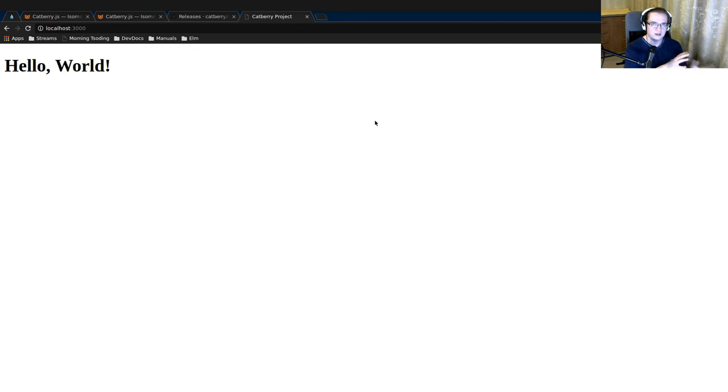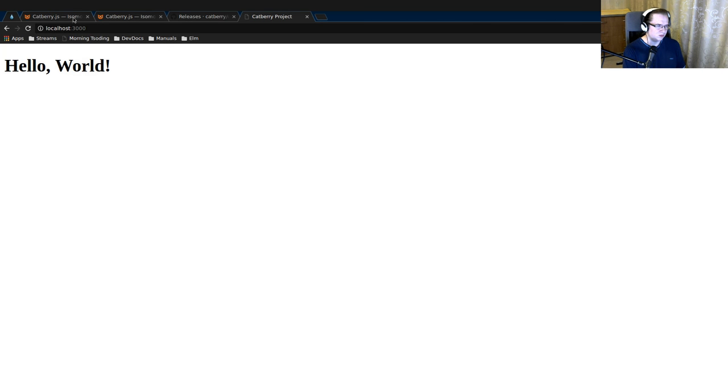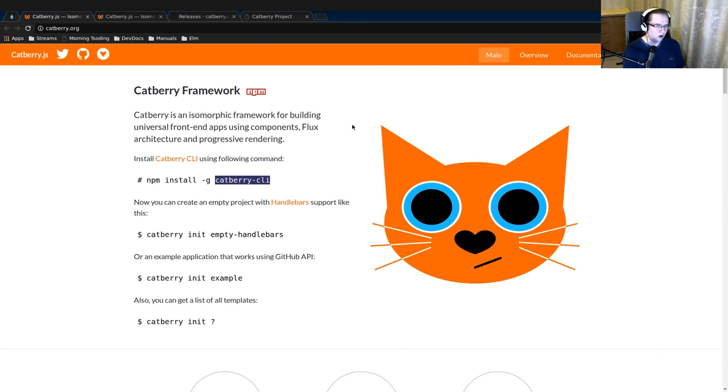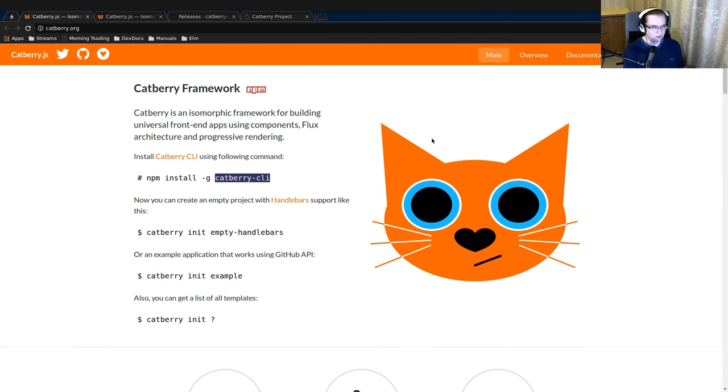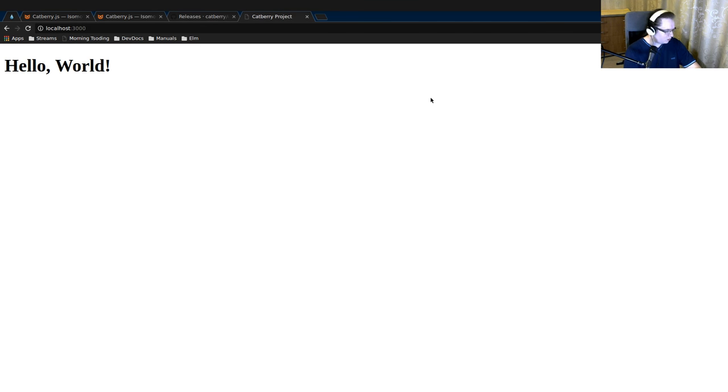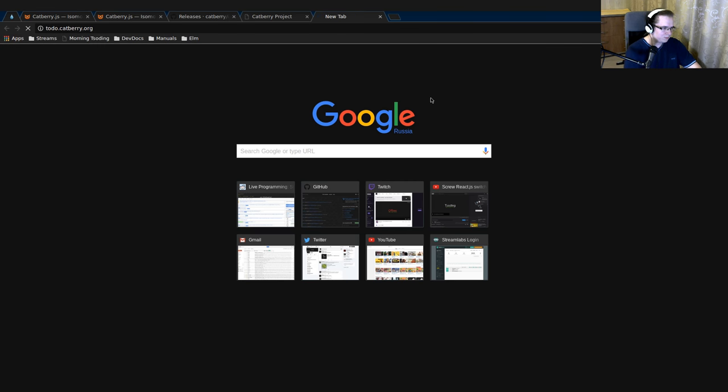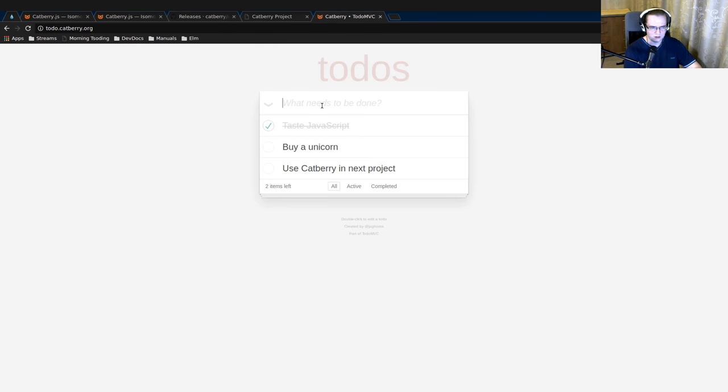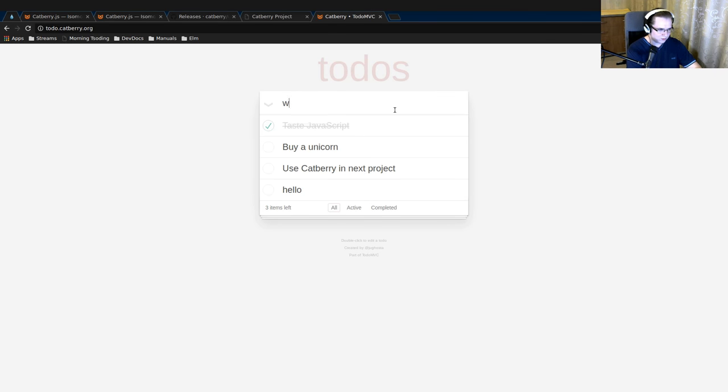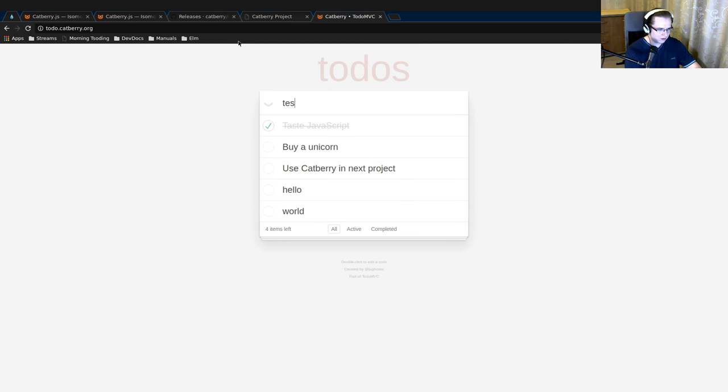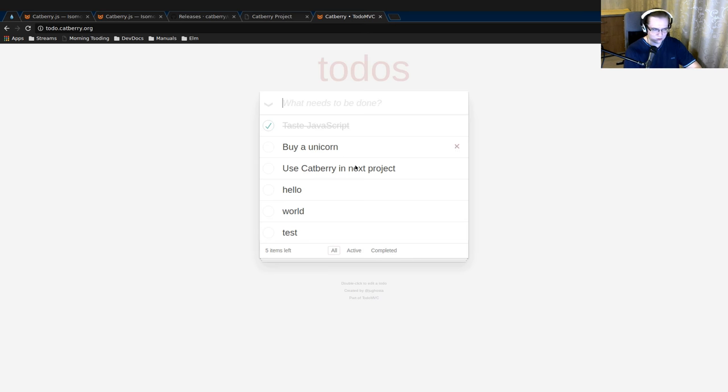Let's take a look at more substantial examples of Cadbury application. One of these such examples would be probably the homepage of Cadbury.js. It's also implemented in Cadbury framework. Another more or less substantial example would be a to-do application. Cadbury.org. I never actually used it. Hello world test. So this is what you can implement in Cadbury framework.